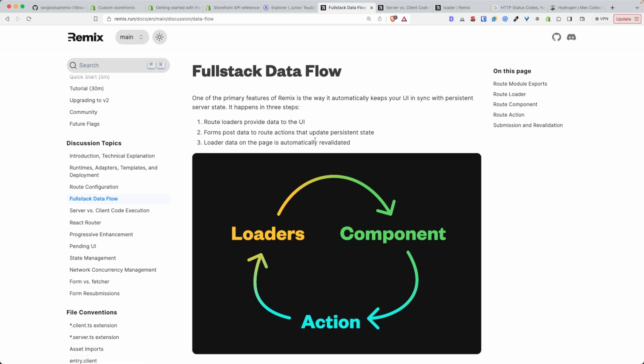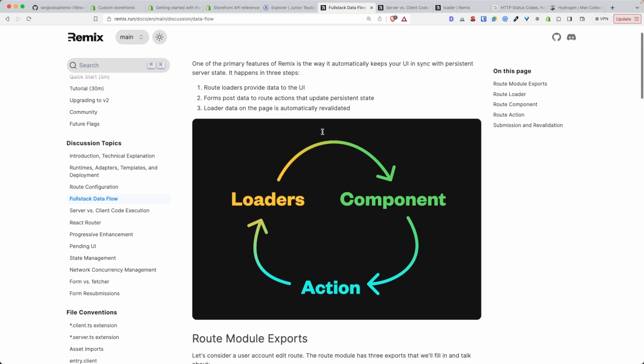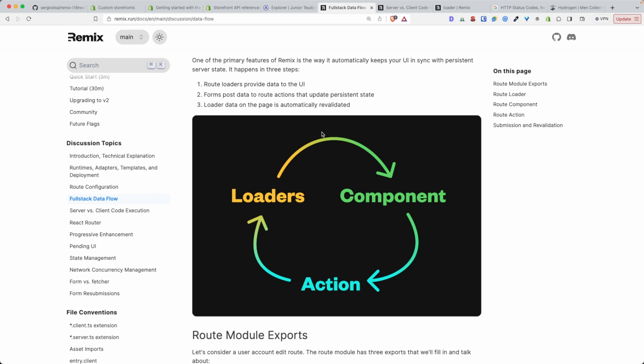And by full-stack we mean that some of the code when you use a Remix framework, some of your code is executed on the server and some of your code is executed on the front-end, on the browser.